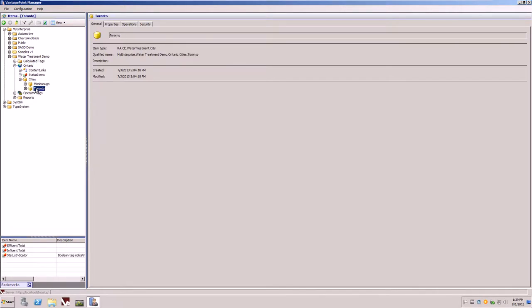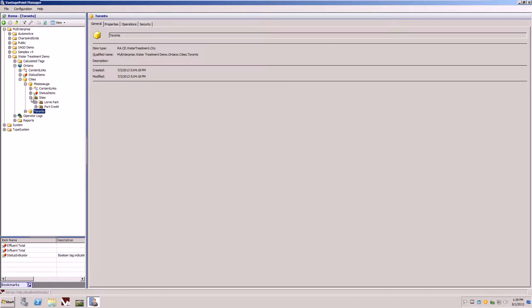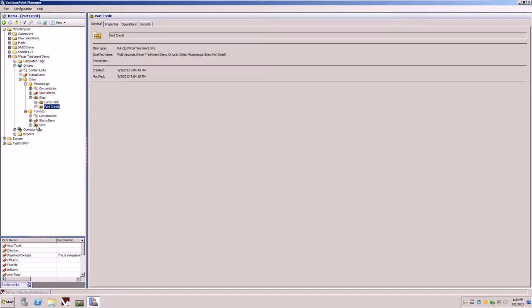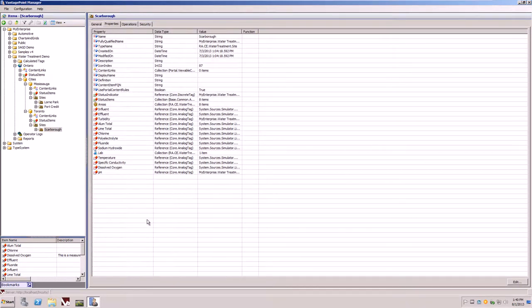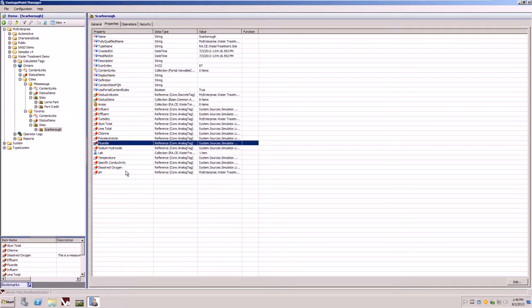There are two cities defined. Within the cities are different sites, such as Lorne Park or within Toronto, the site of Scarborough. You'll also notice on the right hand side, selecting properties are the different attributes that are being measured and monitored at those sites.